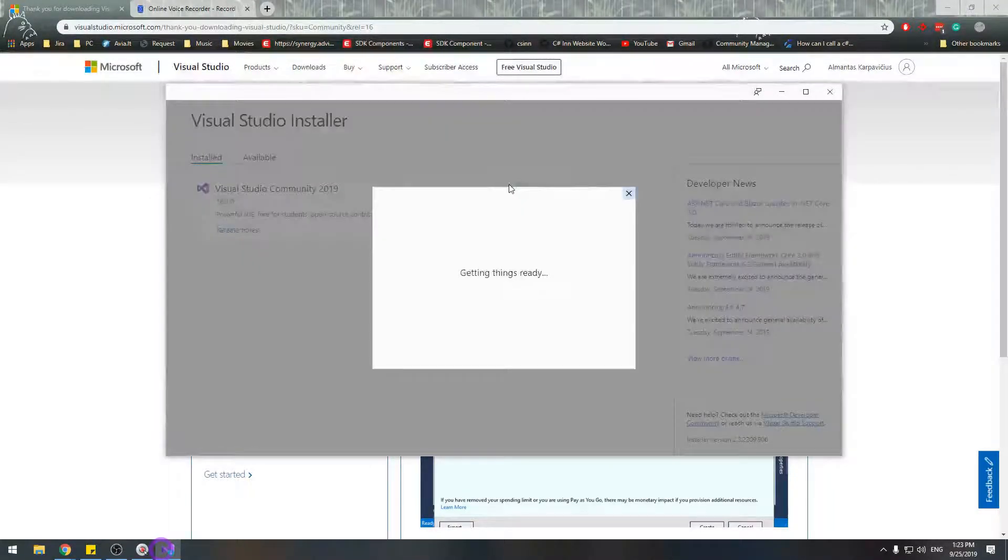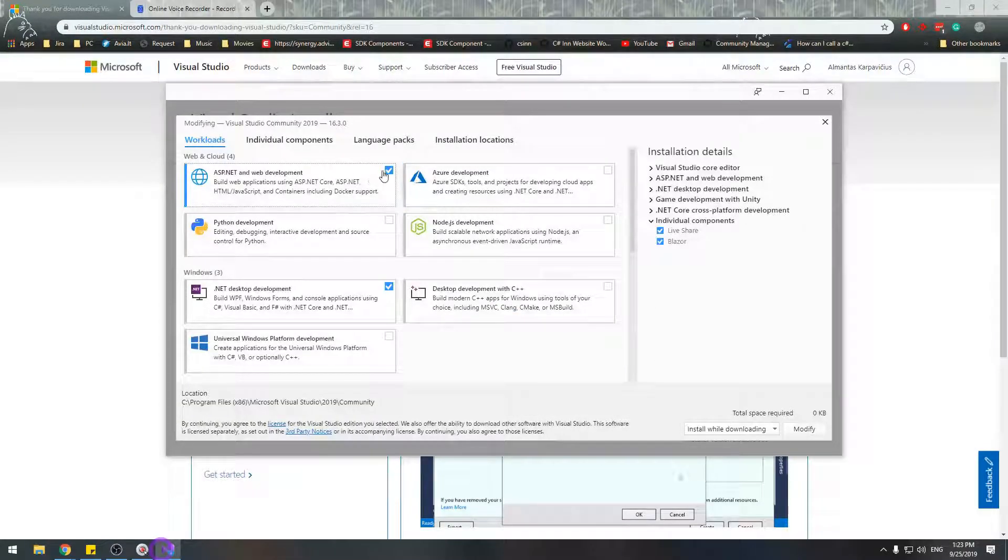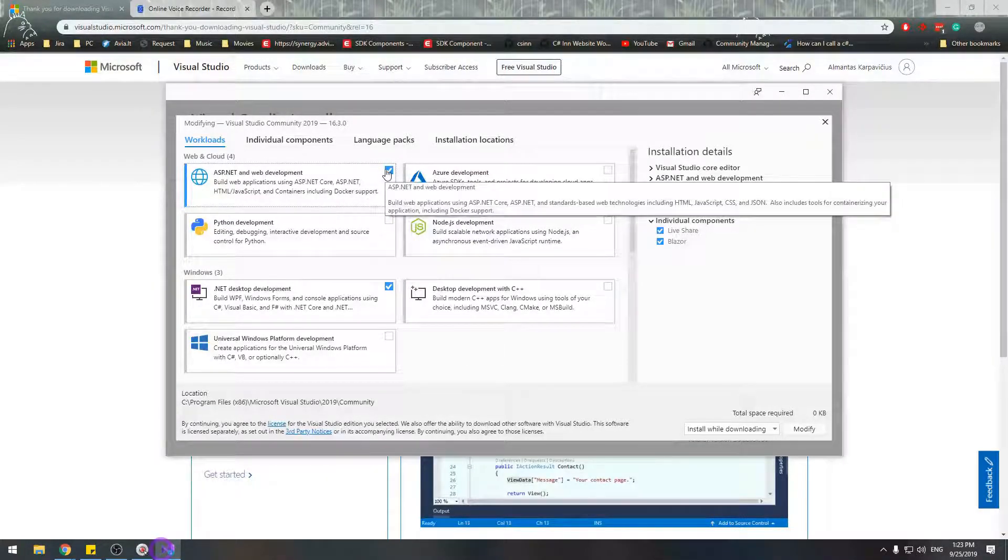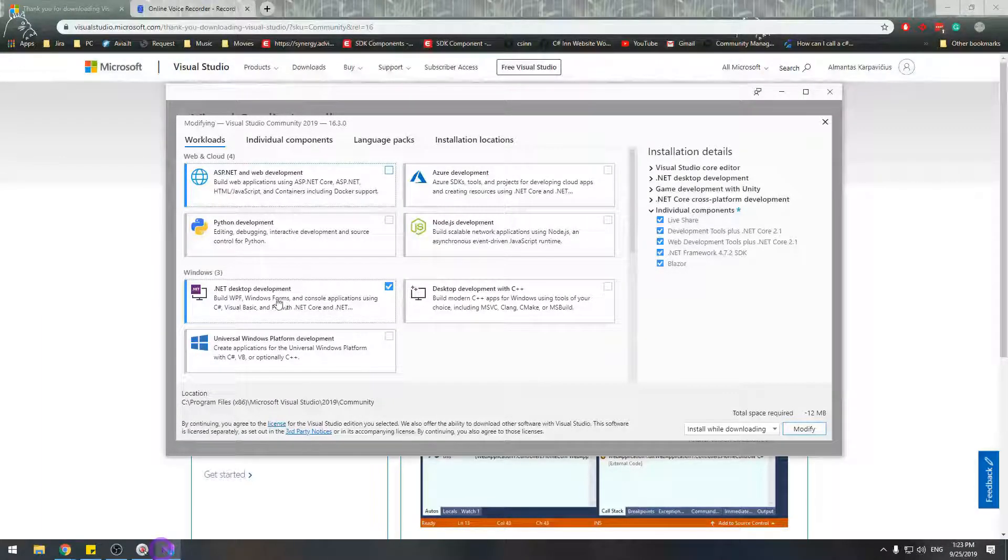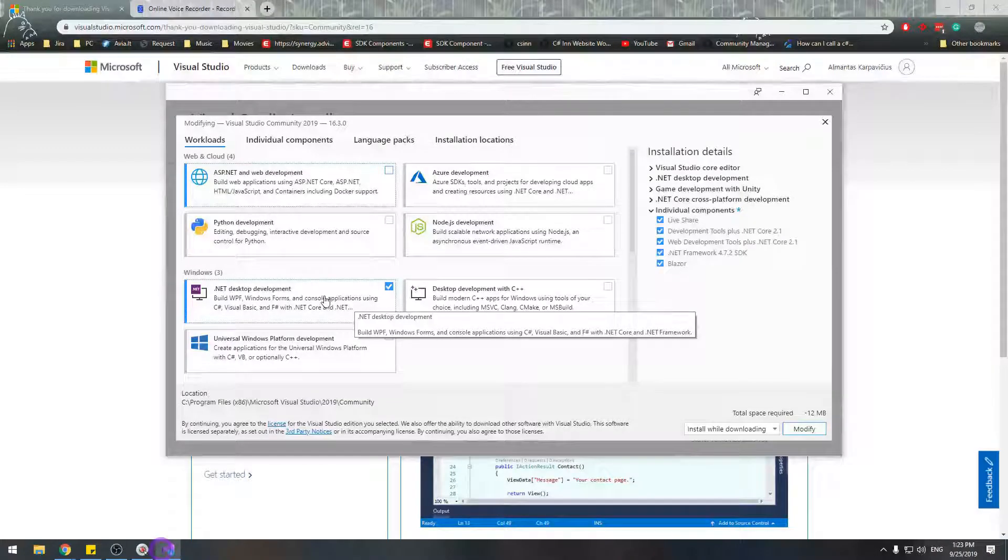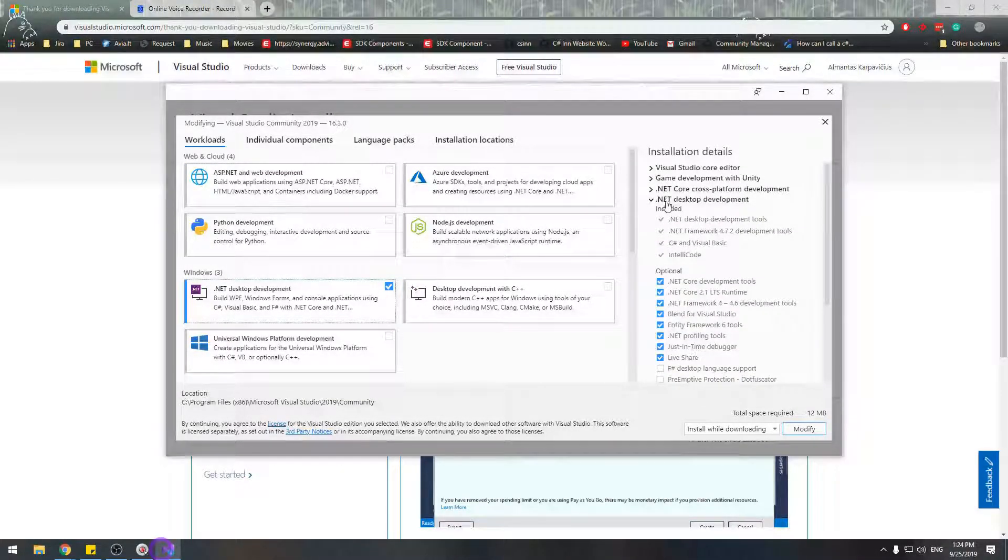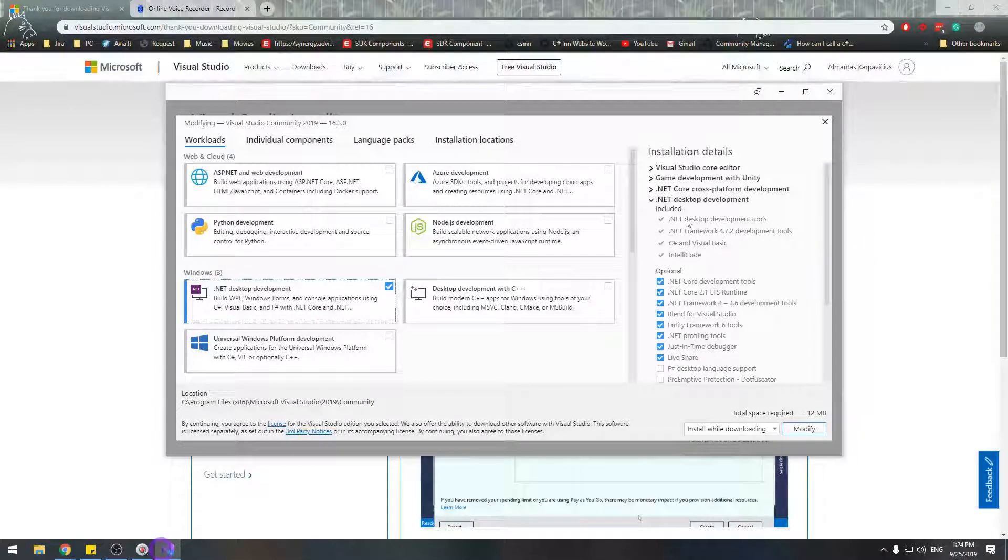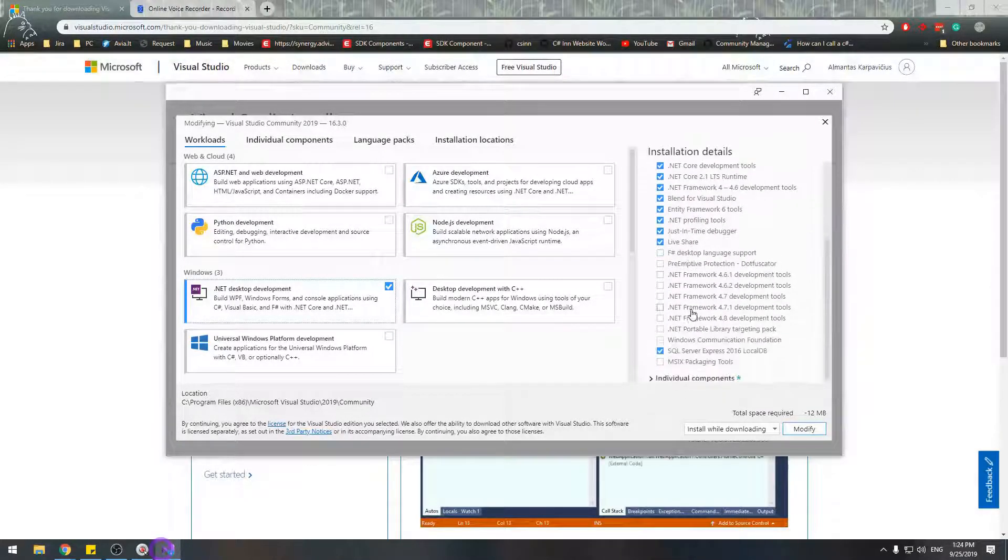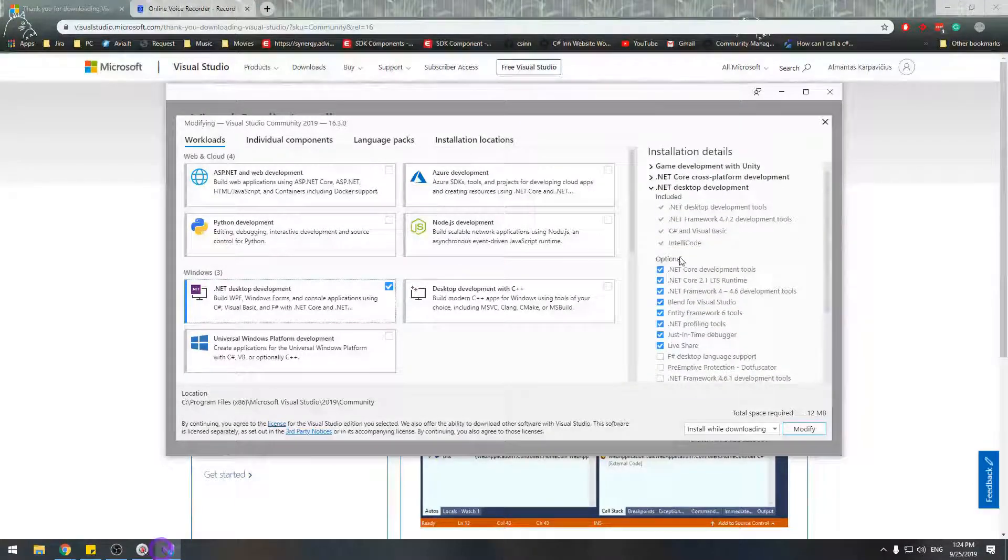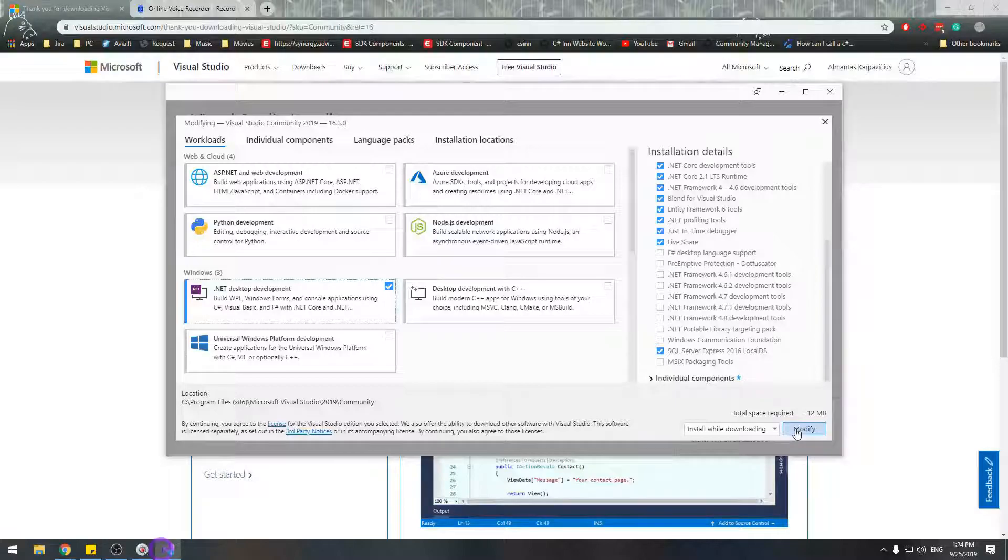If you click modify, you'll pretty much have the same window if you don't have any workload installed. So here you see workloads window. The workload you want to select is the .NET desktop development workload, as I select it now here. It includes the following, basically all that we want. Optionally you can select those. I suggest just including whatever it offers optionally by default. Don't bother and click install.